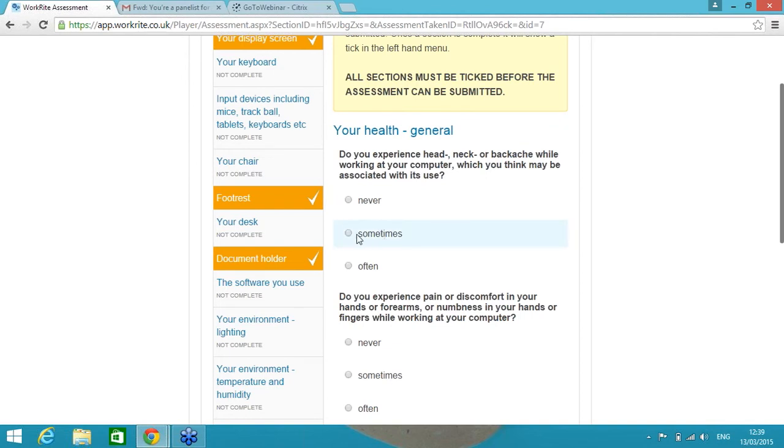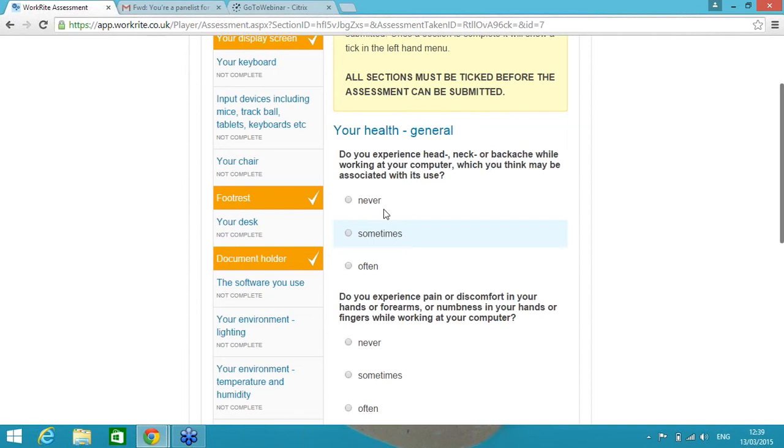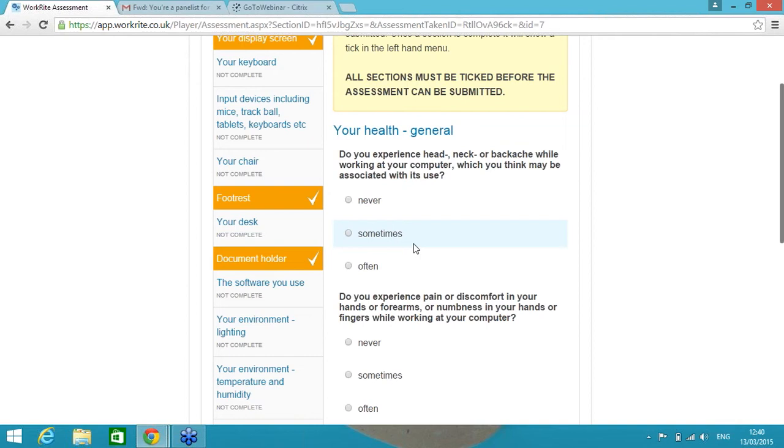If the end user answers sometimes, we know that anywhere between 50 and 70% of people tend to answer these questions with a sometimes answer. We'd recognize that that is a small to medium size issue, but there's some sort of response or some sort of guidance to the end user needs to be attributed to this particular question. So what we would invariably set up for a customer is if the end user answers to this question they sometimes experience head, neck or backache, we'd automate a response to them saying you said you sometimes get pain. If this continues or worsens, please raise this with your line manager.